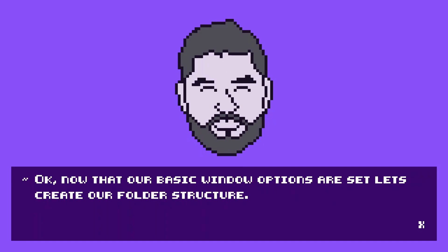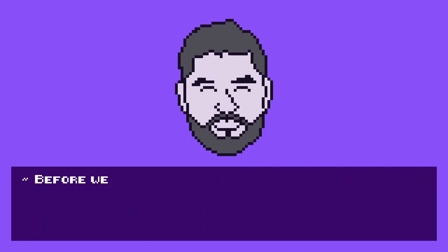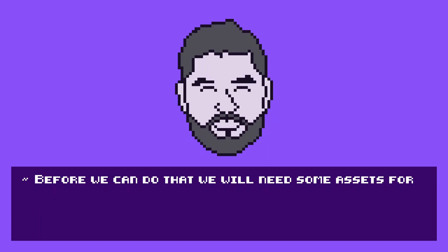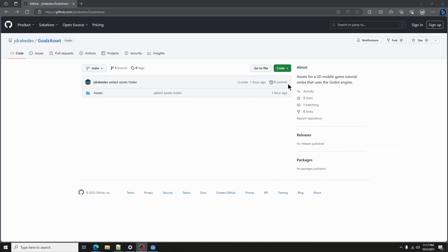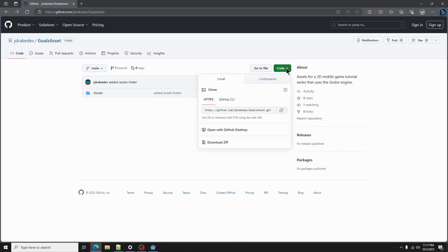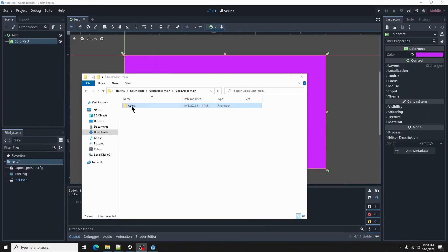But before we can do that, we will need some assets for the game. Head over to my GitHub, link will be provided in the description, and download the assets folder. Once you have them, drag them into your Godot project.